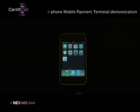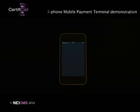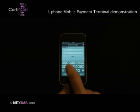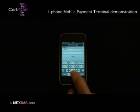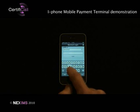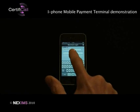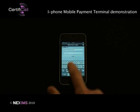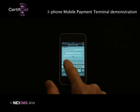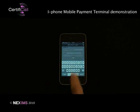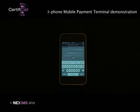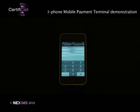The merchant starts his iPhone app and logs in to his e-wallet account using his usual identification data – for example, his email address and password. After this identification, the terminal is now ready to accept new transactions to credit his merchant's account.